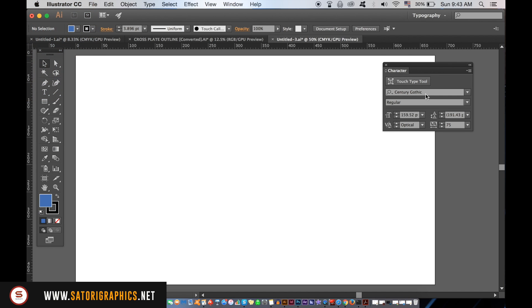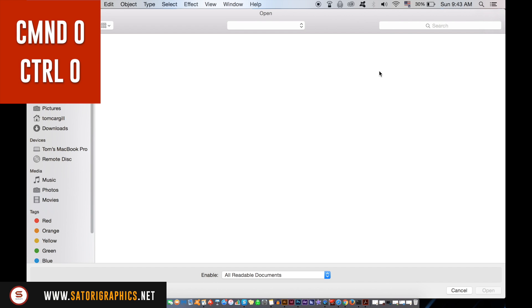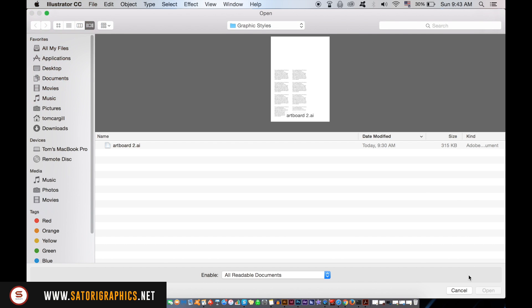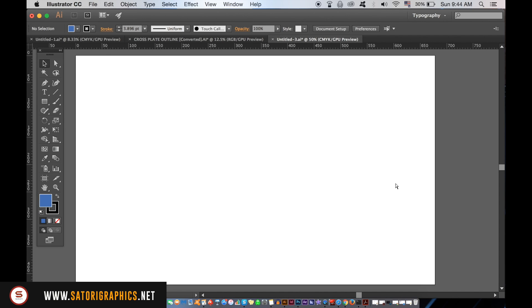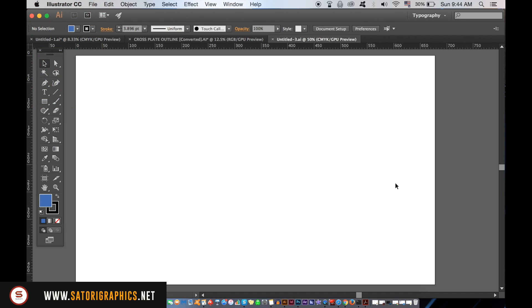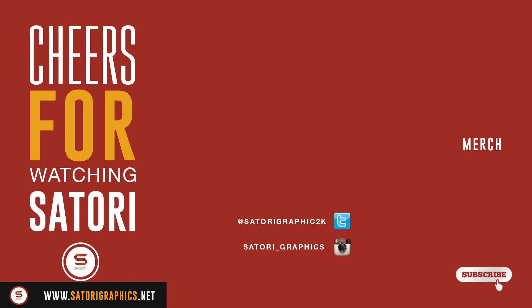CMD or CTRL O will quickly bring up the window for you to open a new document. And finally, CMD or CTRL S will save any changes to the present document that you're working on. Here we go.